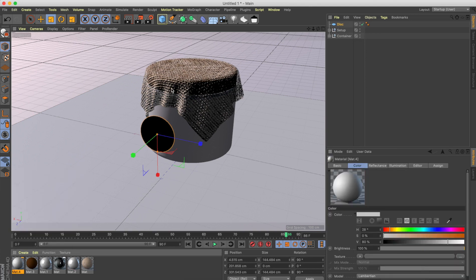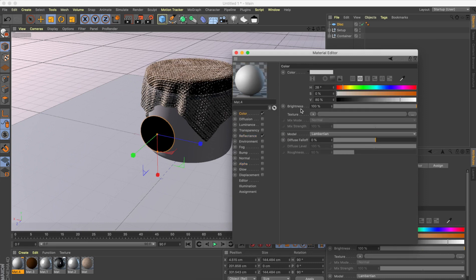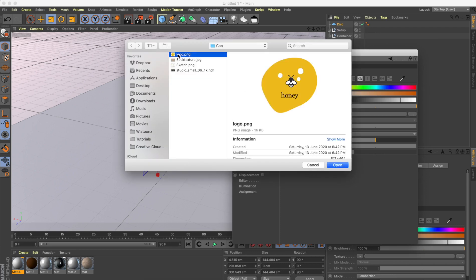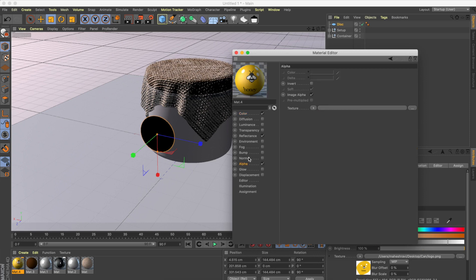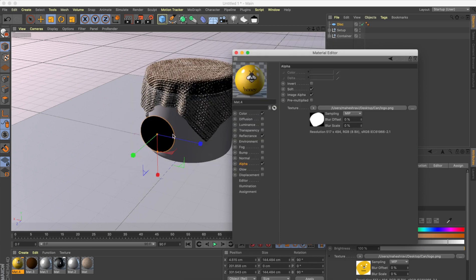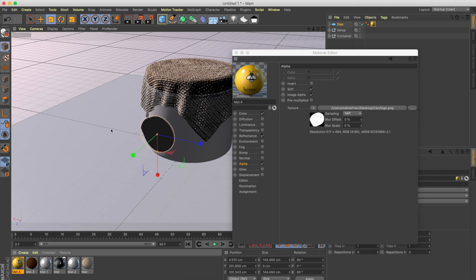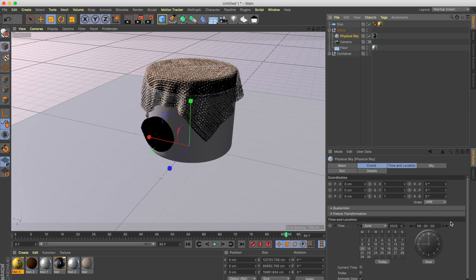Create a new material and bring in the logo. In the Color channel, load the logo image. I also need to make the background transparent — go to the Alpha channel and load the same PNG image. This will cut out the shape of the logo. Apply it to the disc and you can see the logo taking shape. Let's also adjust the physical sky time so the logo is more visible.